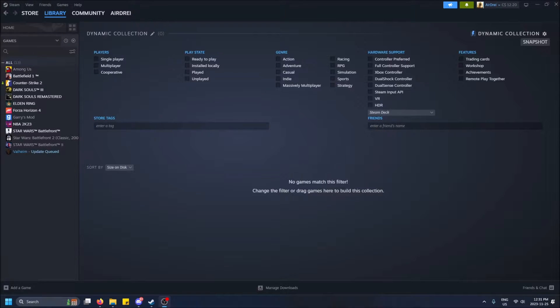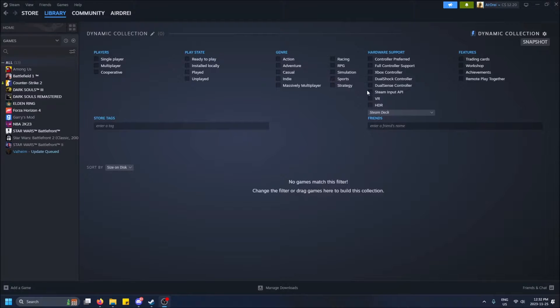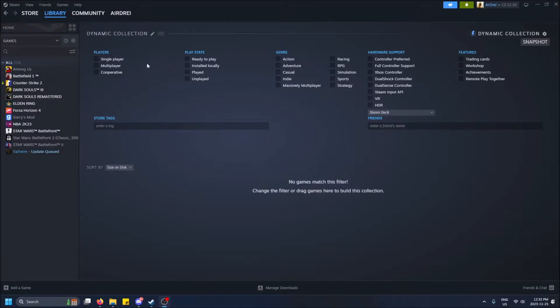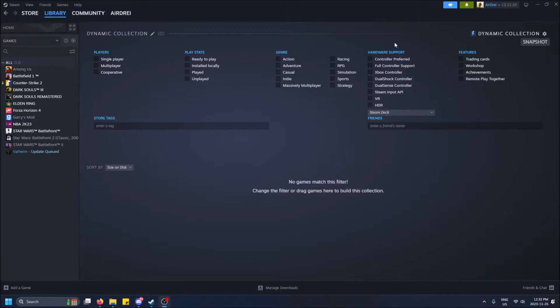So you don't have to manually put in all these games by yourself and then organize your collections. You can just select like a genre, a play state, its capability to play multiplayer co-op, what controllers it supports.